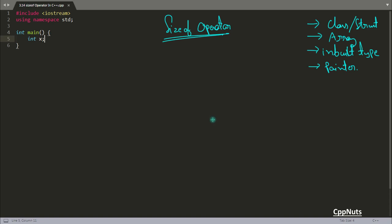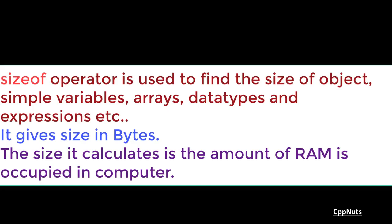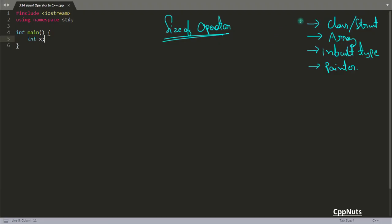Hello there, this is Rupesh and you are watching the cppnut video series on C++. In this video we will be learning about the sizeof operator. We will be considering four things: the size of class and struct, size of the array, size of inbuilt types like integer and character, and the size of the pointer. This is also a very important part.